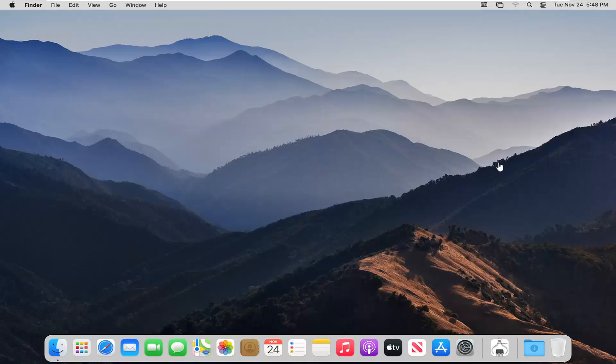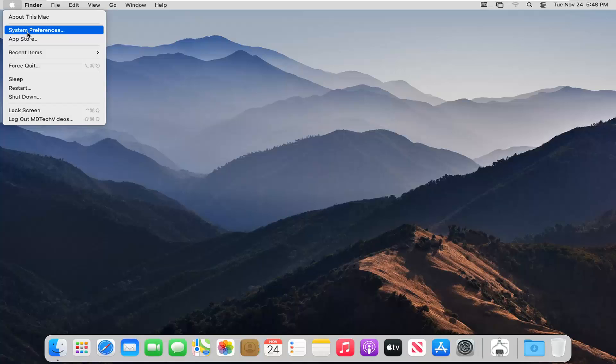We're going to start by clicking on a blank area on the desktop, then select the Apple icon near the top left corner of the screen. Left click on that, then select System Preferences.